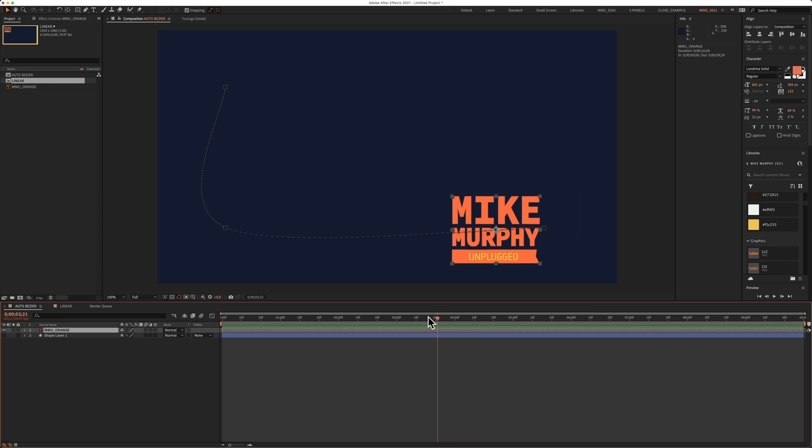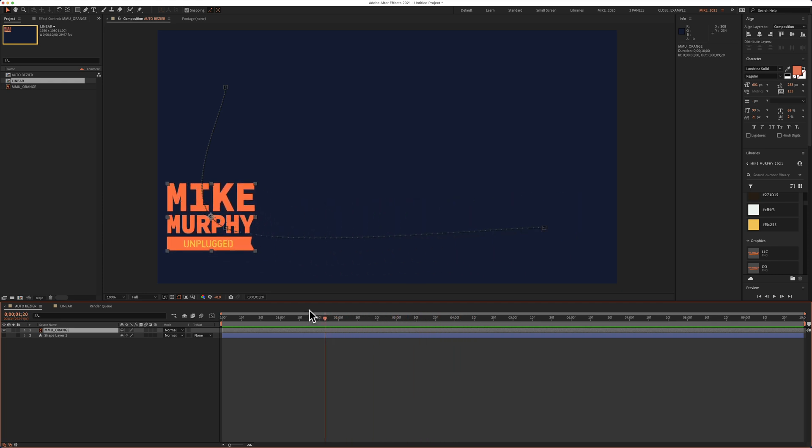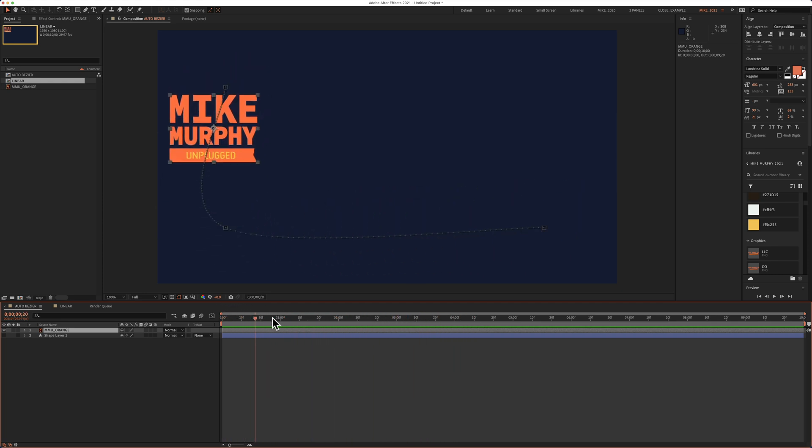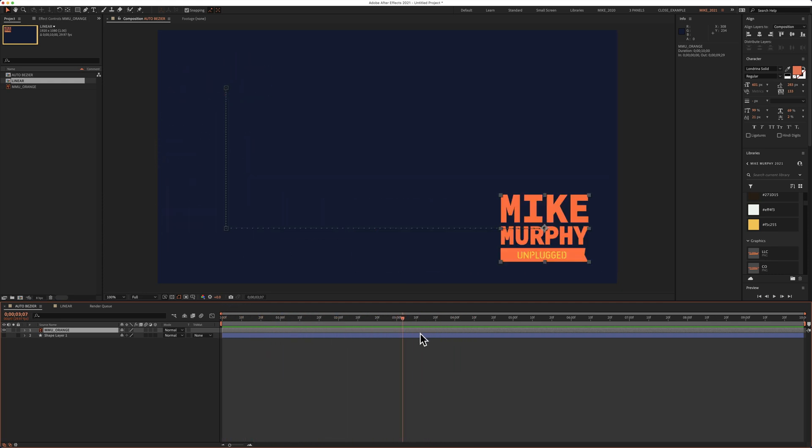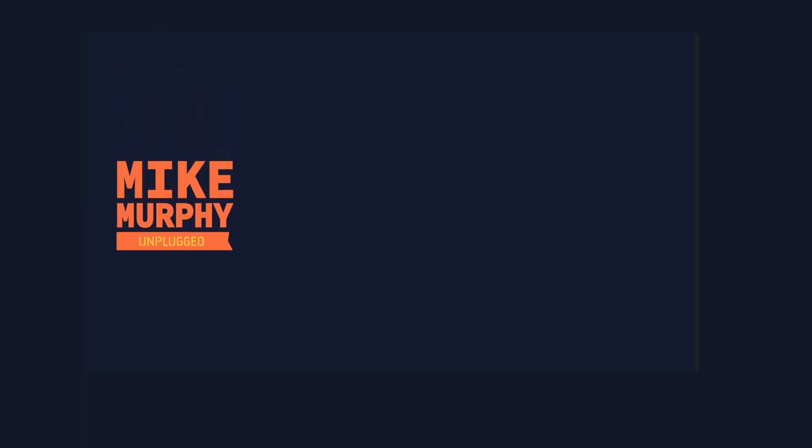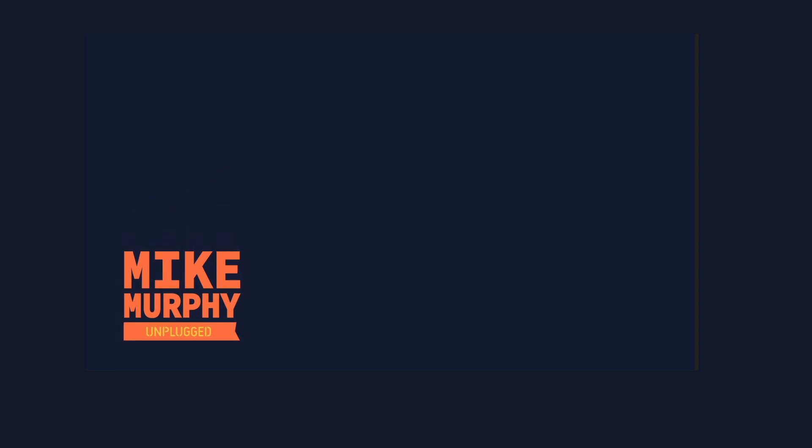And that is how to change the spatial interpolation from auto bezier to linear in Adobe After Effects CC 2021. My name is Mike Murphy. Cheers.